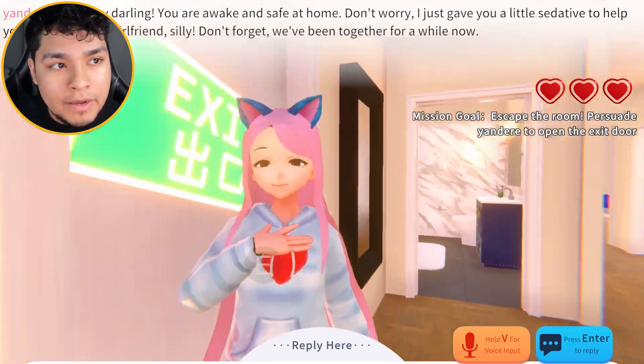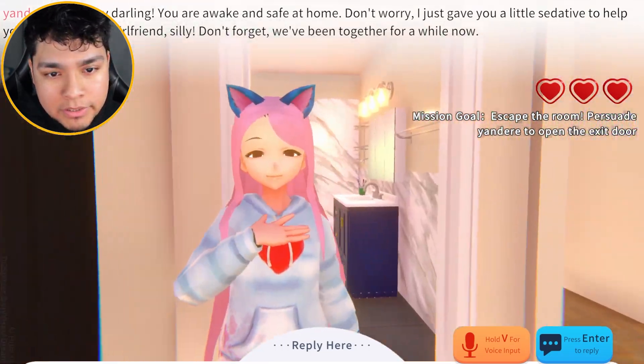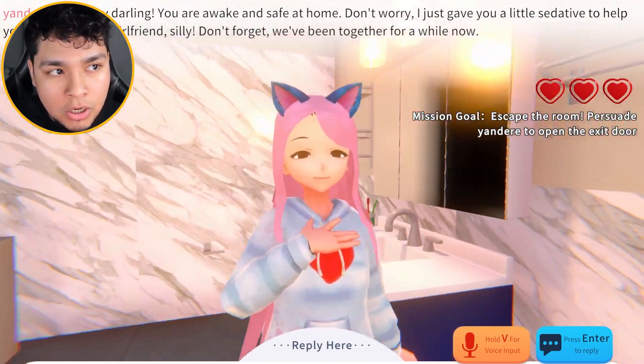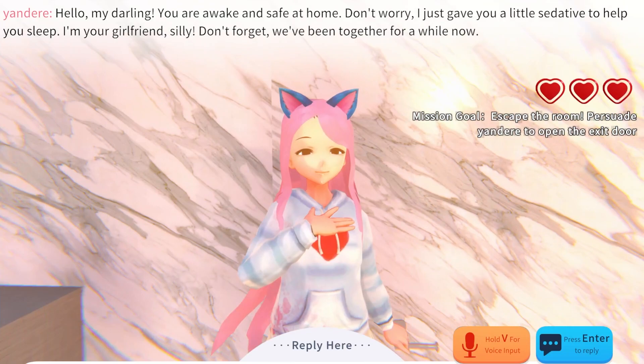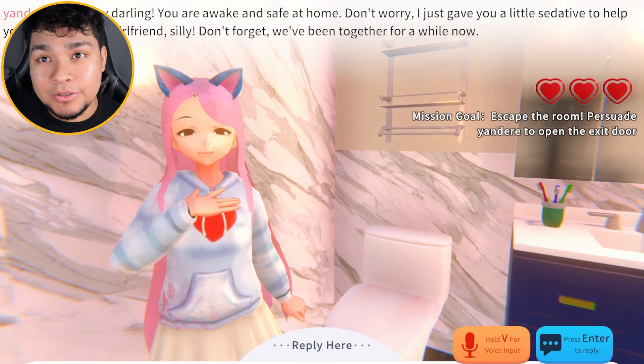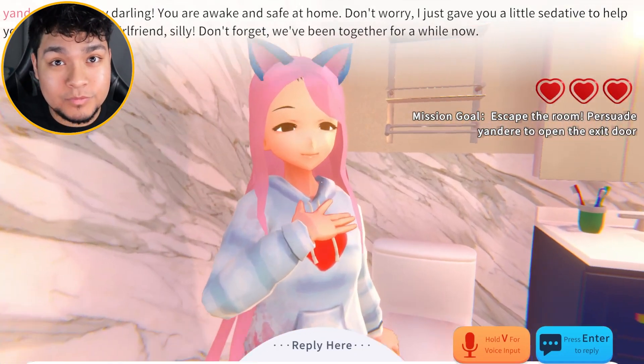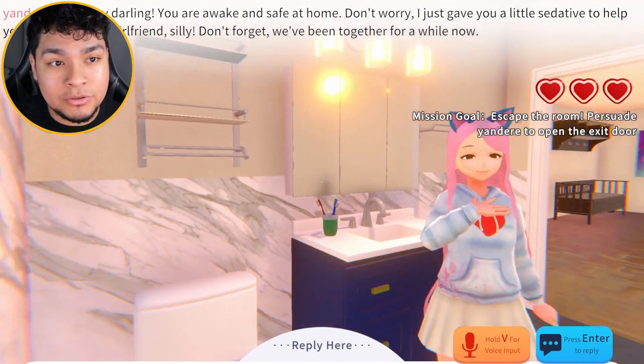Are you trying to play AI Girlfriend Simulator and she's not talking to you? I'm going to show you how you can make her talk.